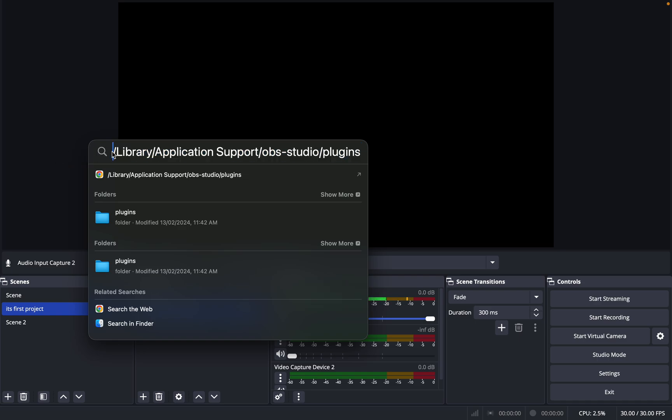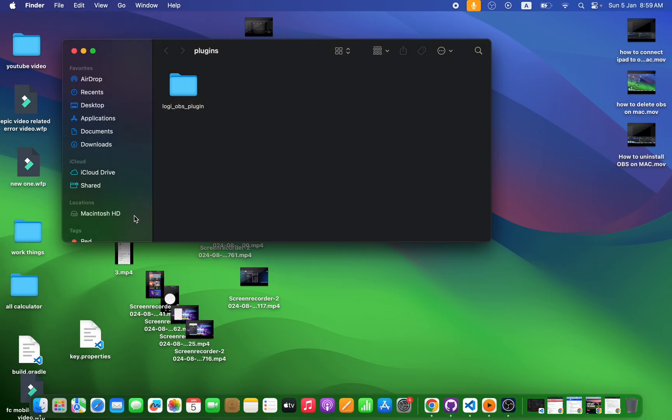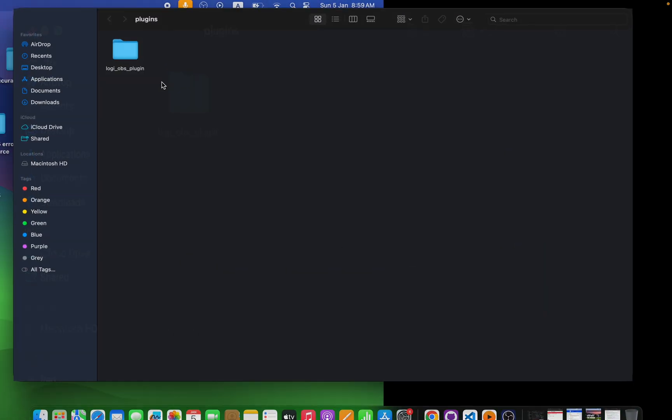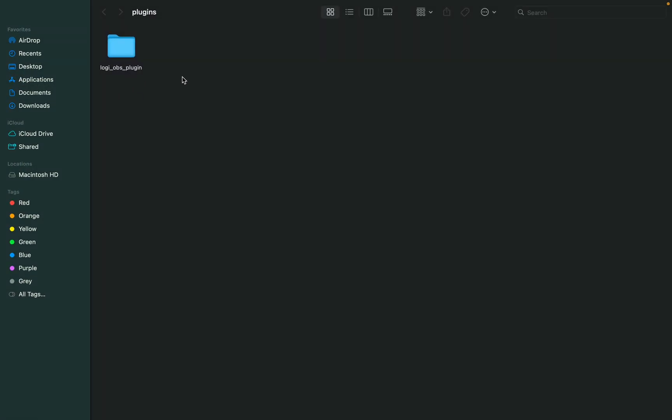You need to open the plugin folder of OBS. Once you open the plugin folder, you will be able to find this folder. You need to delete this folder, and once you delete it, then you need to restart OBS again.